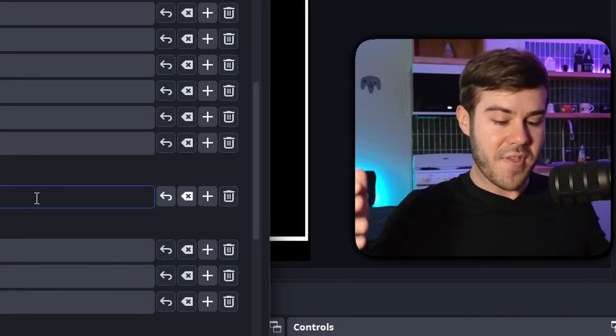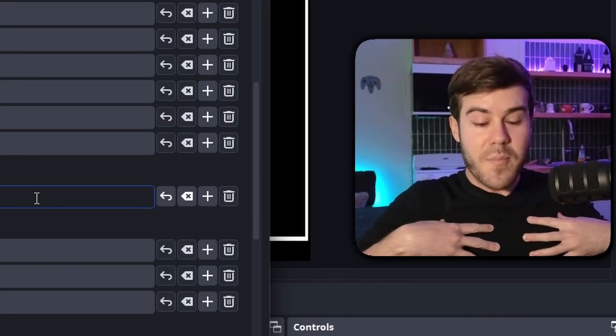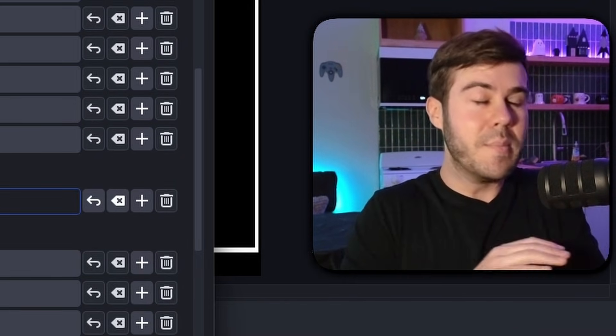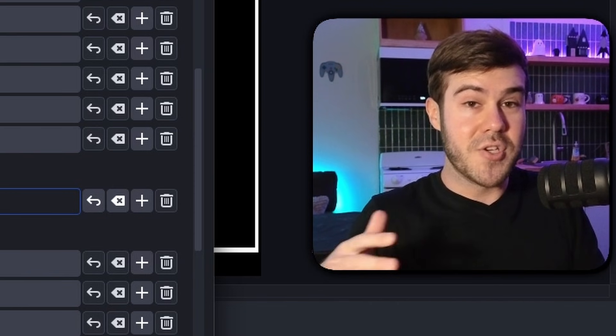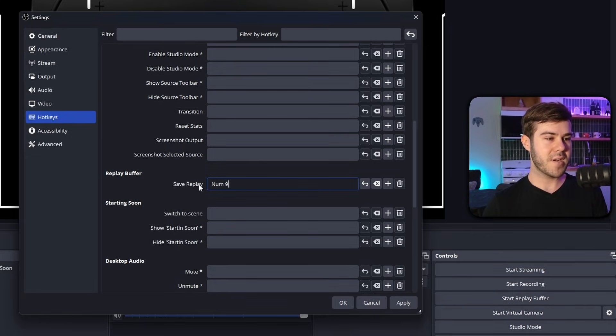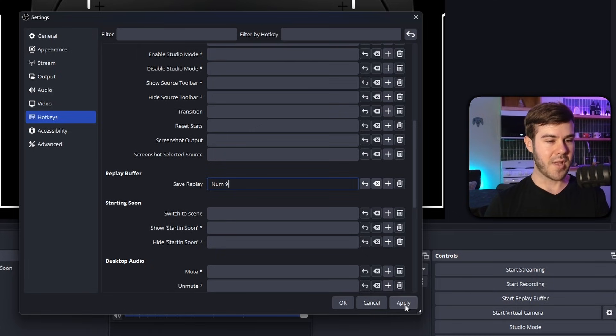Now I know a stream deck is a lot more complicated and complex advanced, do a lot more stuff with it. But for those people that are balling on a budget like your boy right here, the number pad is going to work completely fine for majority of things that you need. So that's why we're going to set it to number pad nine here for save replay, hit apply and then OK.